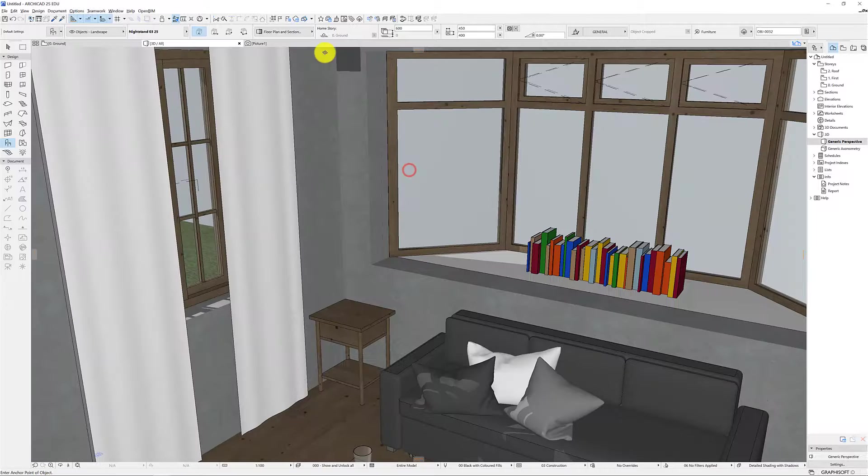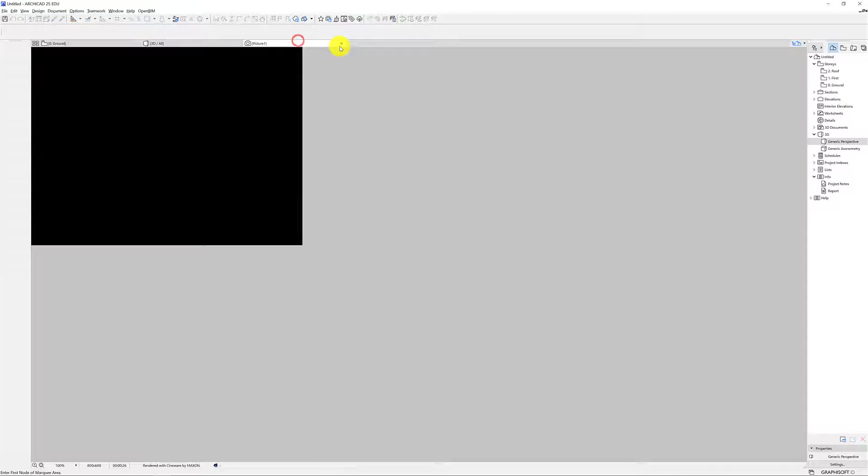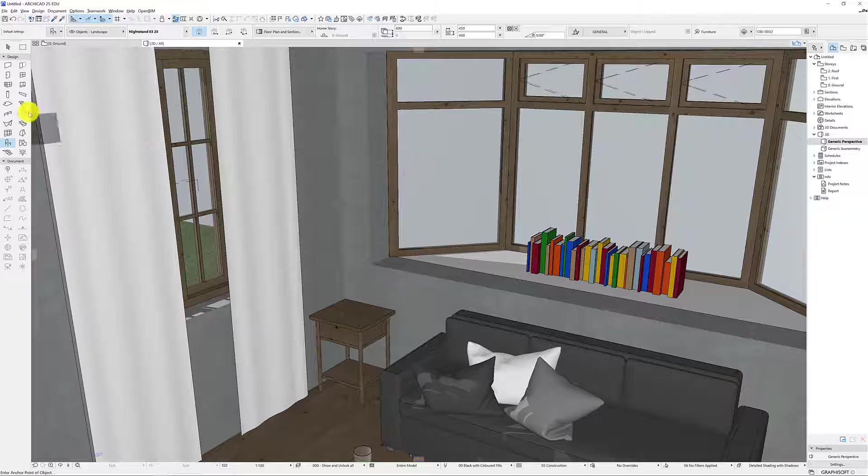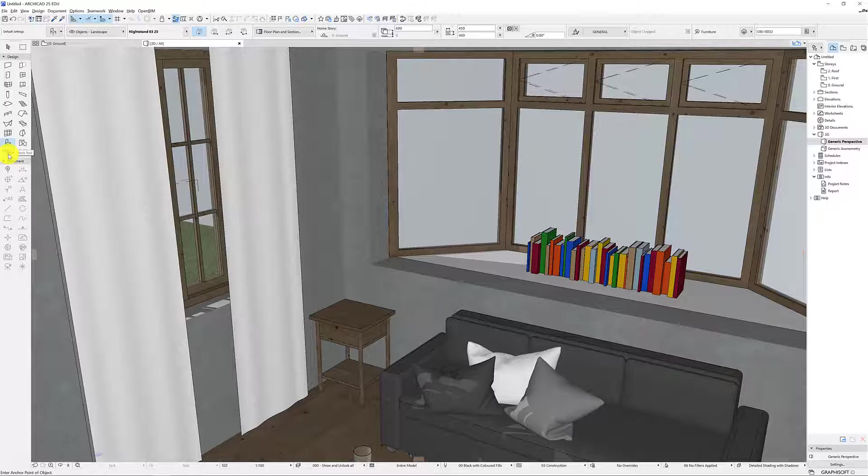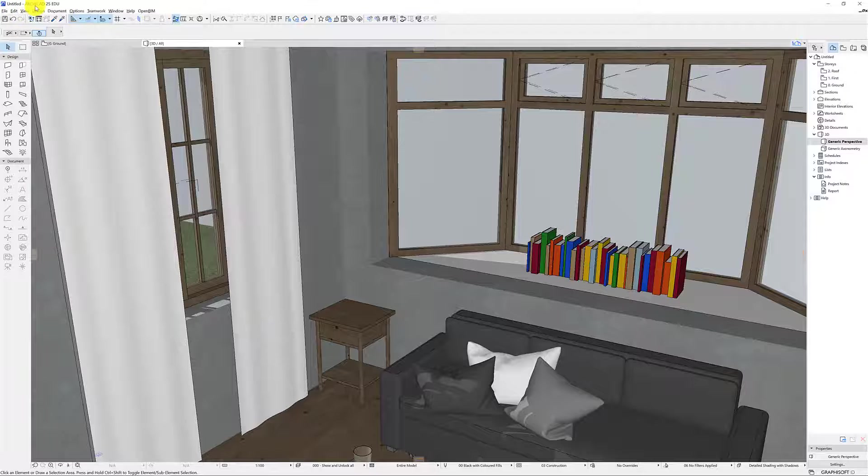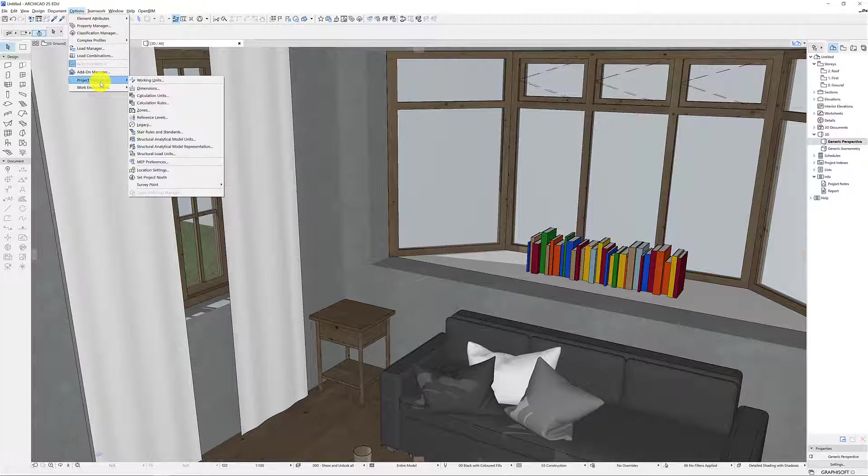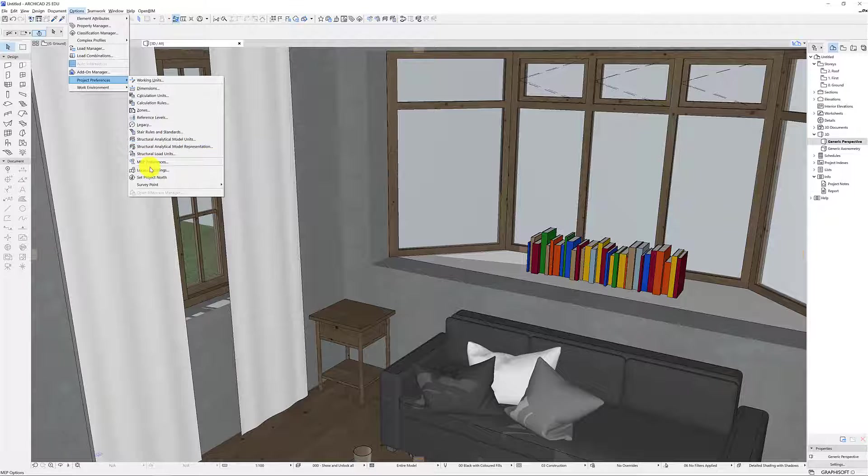Okay so what else might we want to consider? So up the top we might look at the location. So at the top we'll go to Options, Project Preferences and Location Settings.